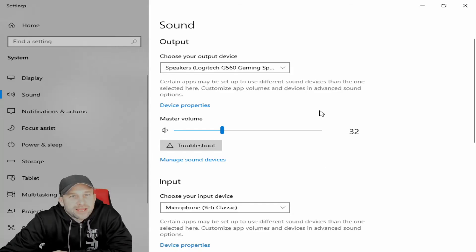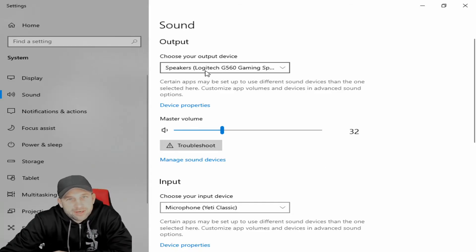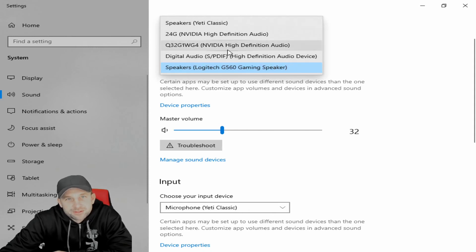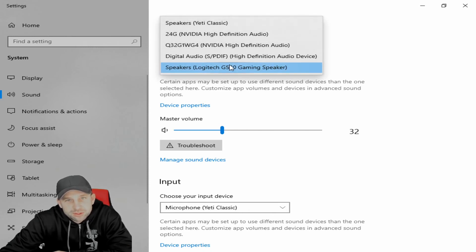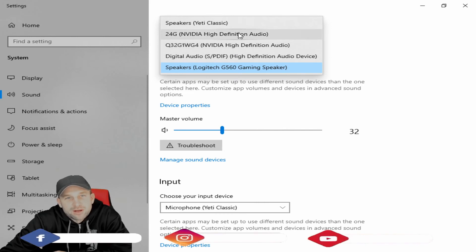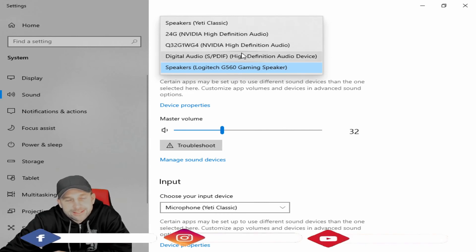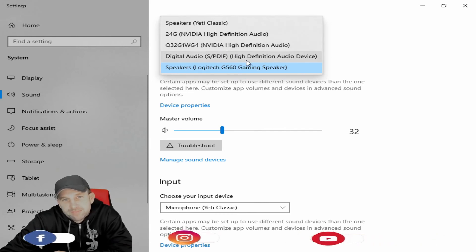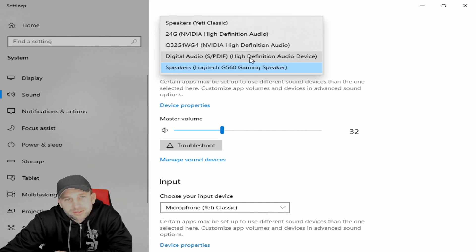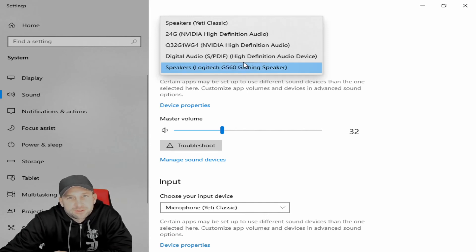As you see, we have our gaming speakers set up. So there's a number of different speakers that you can choose from, and sometimes these will auto set so it may go back to whatever your computer had on it originally and auto set that. So just click on that and make sure that you have the correct speaker set.